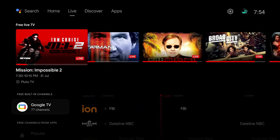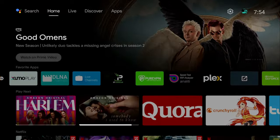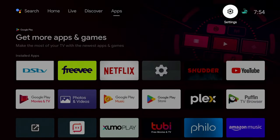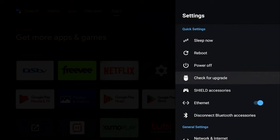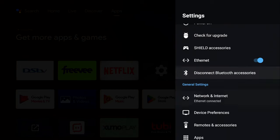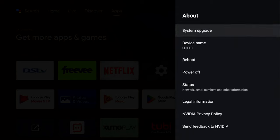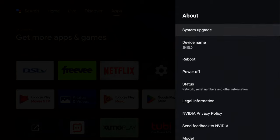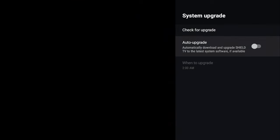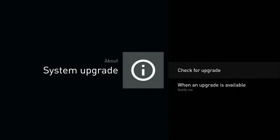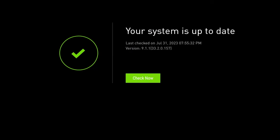This should already be on your Nvidia Shield and you shouldn't have to do much to configure it. However, if you don't have the new Live tab, check that your Nvidia Shield TV is up to date. Go to Settings, then Device Preferences, then About — right there you'll see a System Upgrade option. Click on that. You can set it to auto-update or check manually.